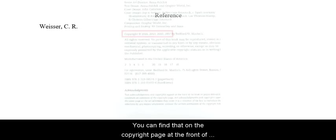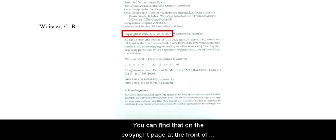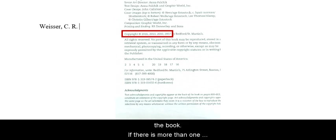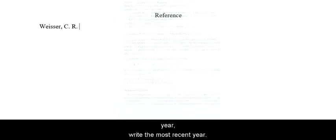After the author of the reading, we'll write the year the book was published. You can find that on the copyright page at the front of the book. If there's more than one year, write the most recent year. Write the year in parentheses, with a period after.